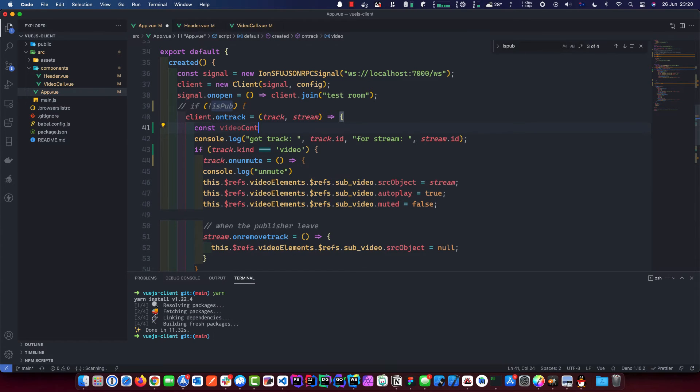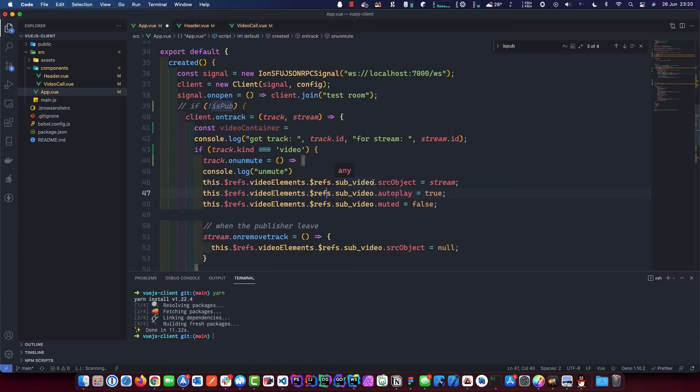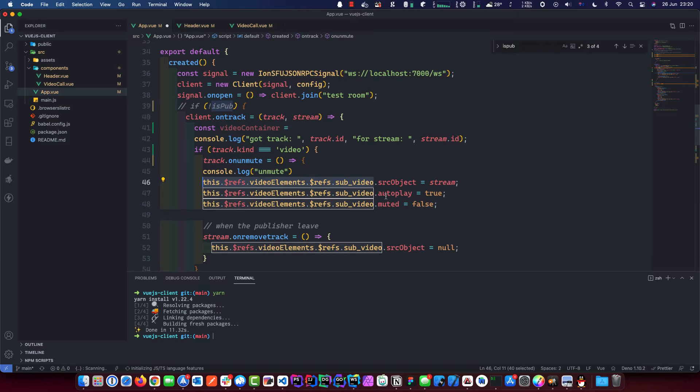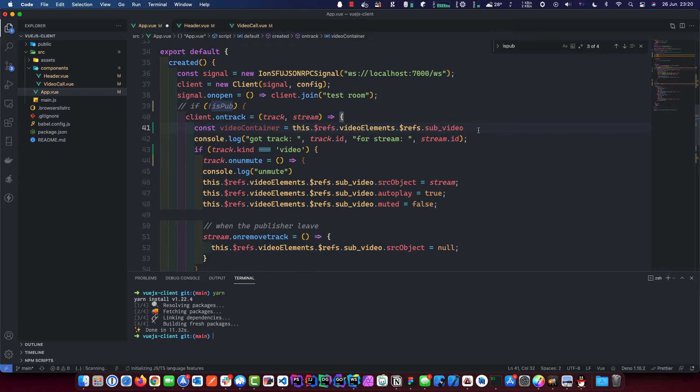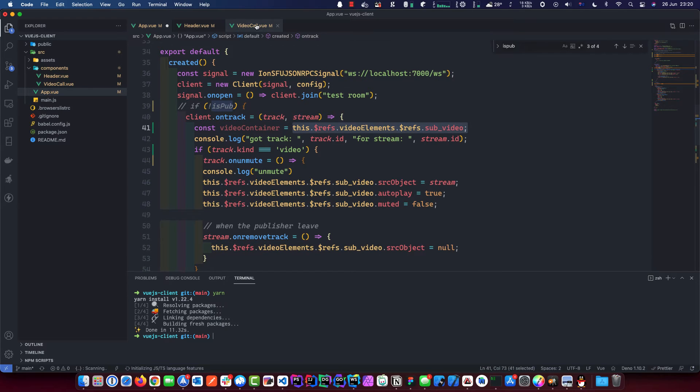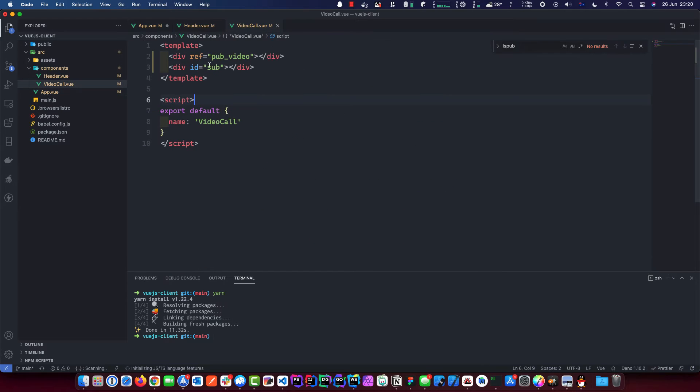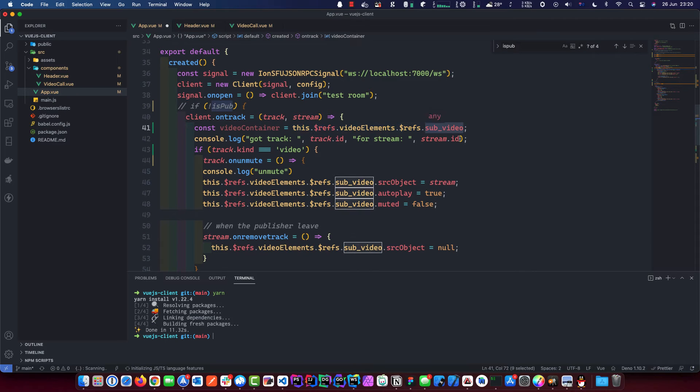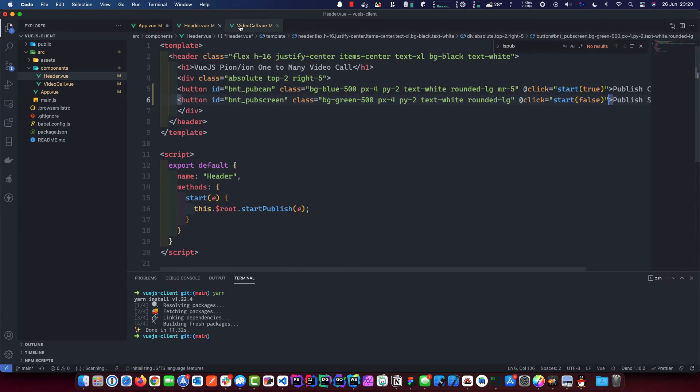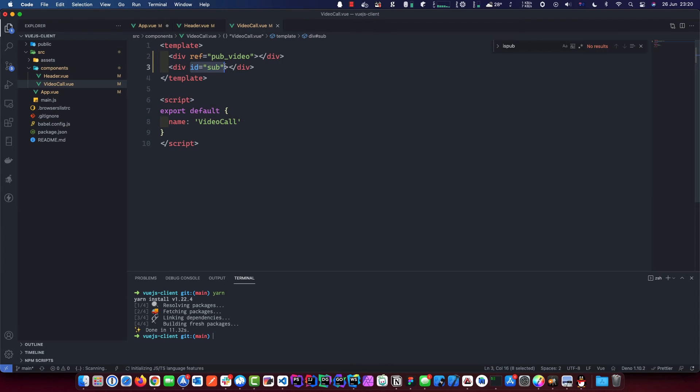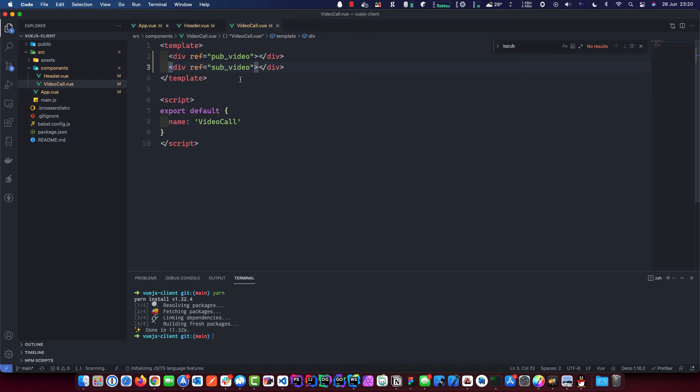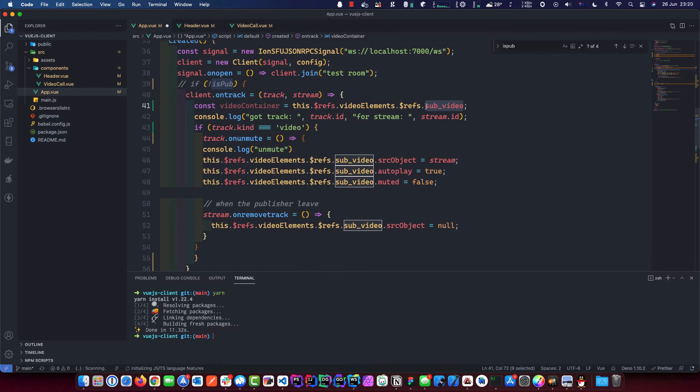And then what we're going to do up here, where the onTrack is, we need to grab our video container. We'll just call it video container. And that is just this part here. We will put that up there. So what we're doing is we're grabbing this reference, which is this guy here. We're grabbing him and I just realized that reference is wrong. We better change that. Otherwise we'll be wondering what's going on. That should be subVideo.